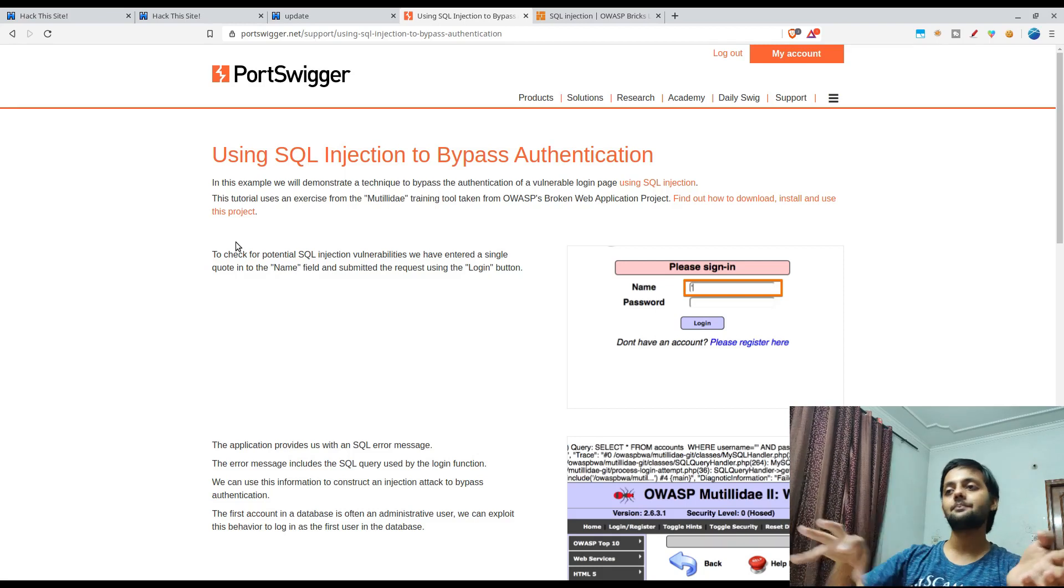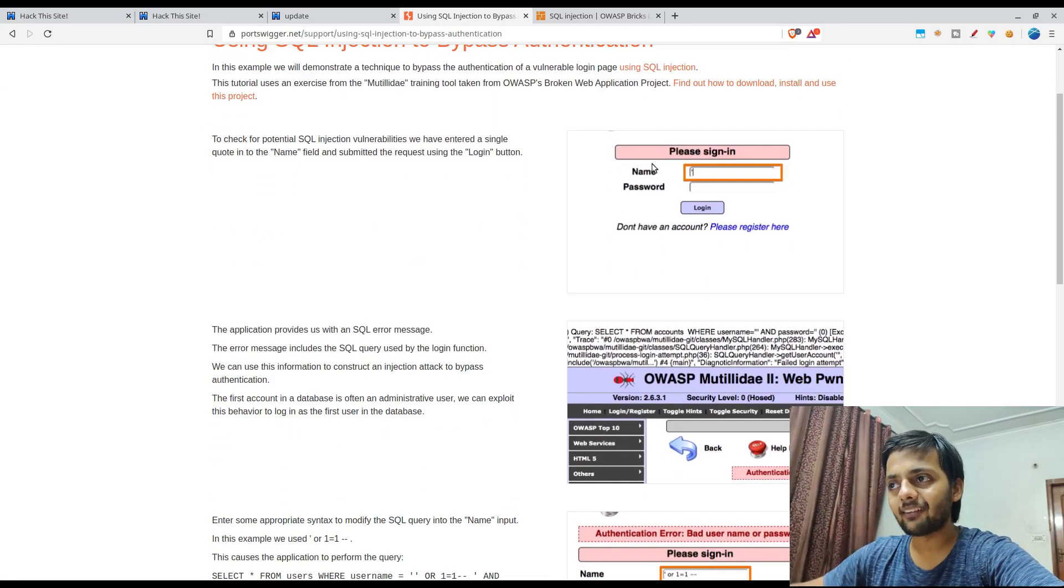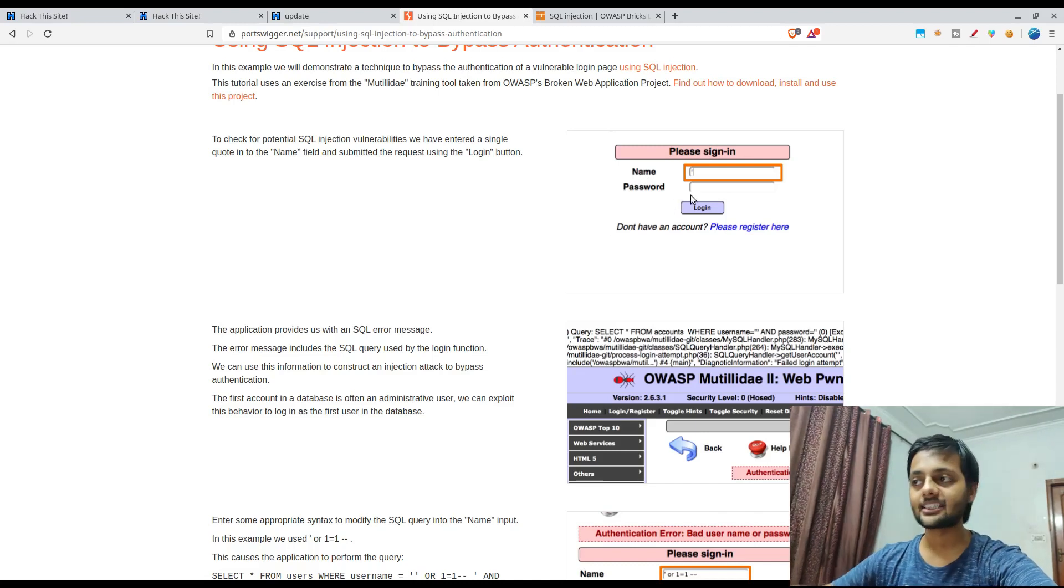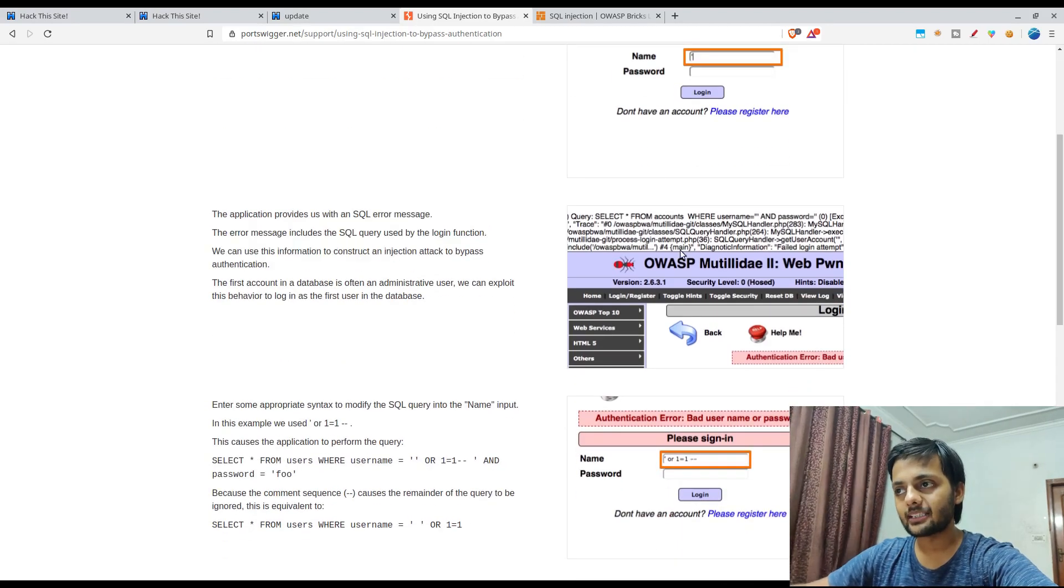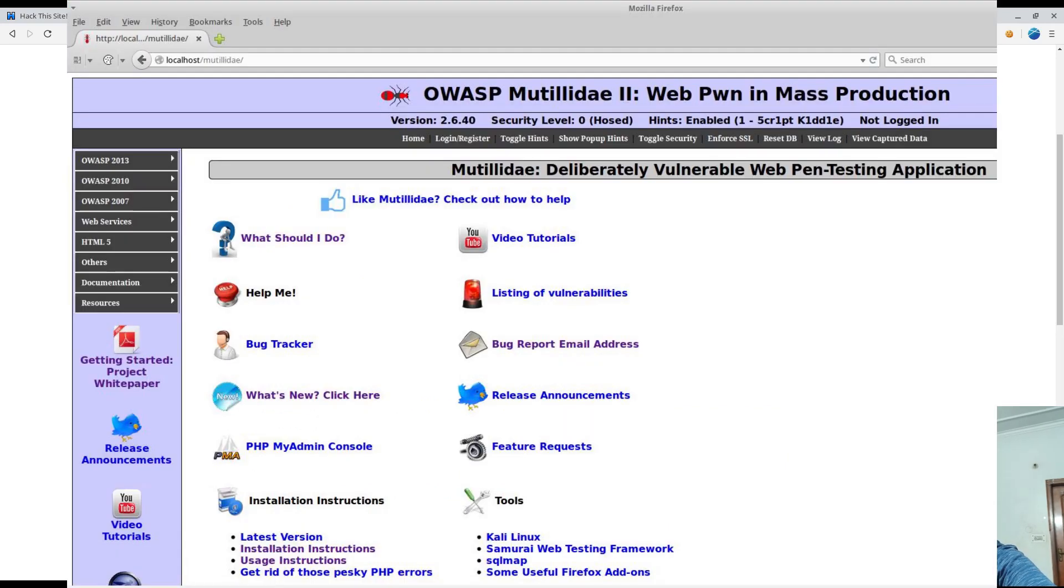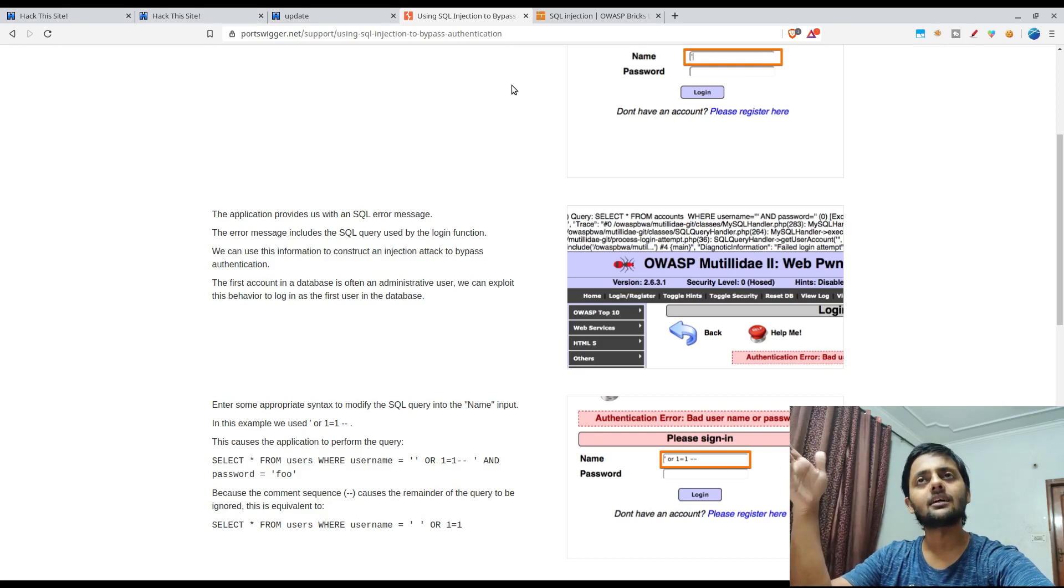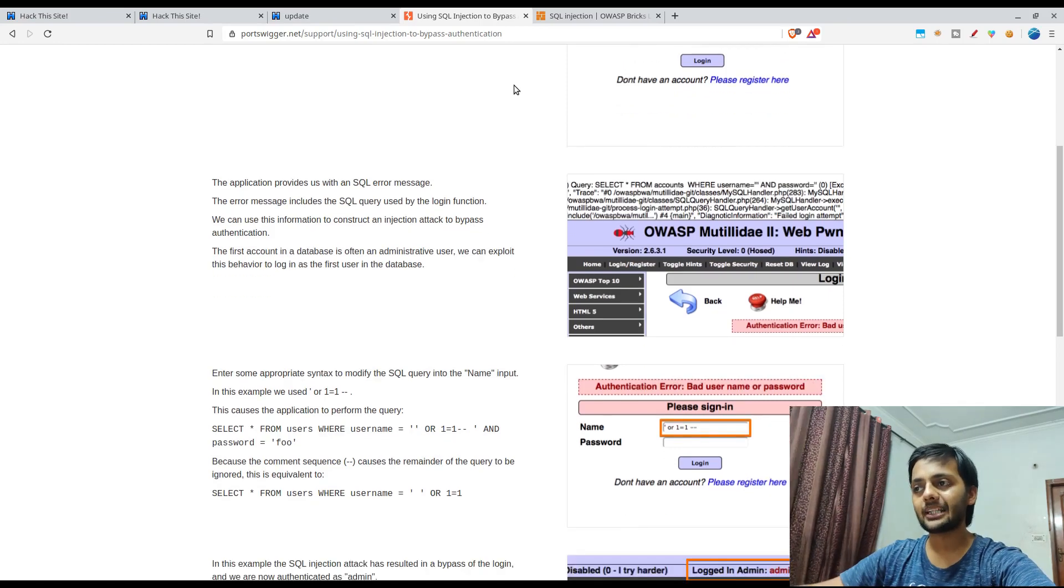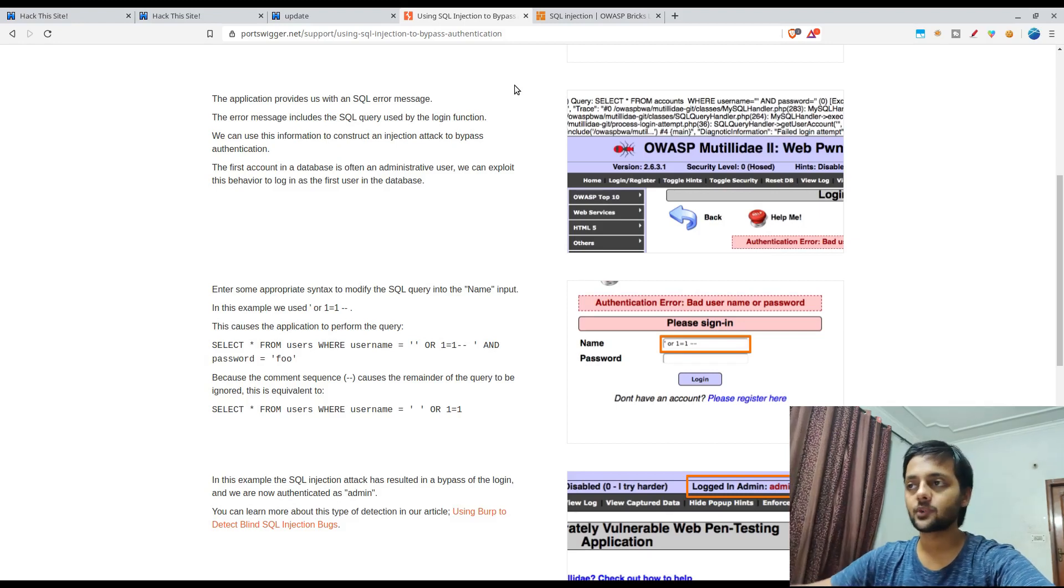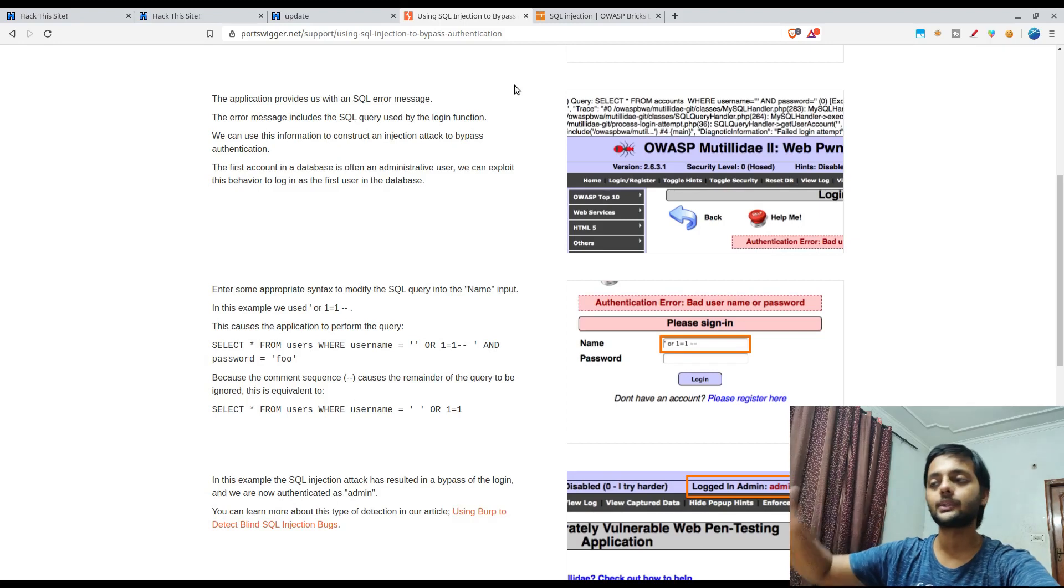It says that you could have a potential login page like this, and you could have a potential SQL injection here. This tutorial is based on OWASP Mutillidae tool. It's like the juice shop. It's basically a vulnerable web application where you could practice your skills. It has a lot of vulnerabilities like IDORs and SQL injections or LFI, RFI and all those things. So you could test all those in a safe environment like the one we are using here.